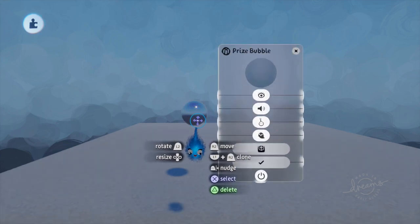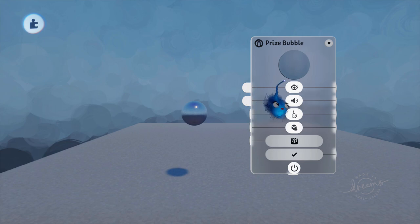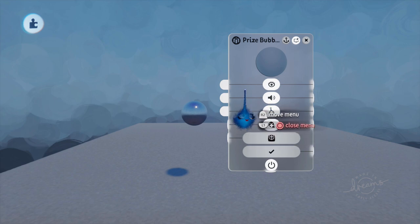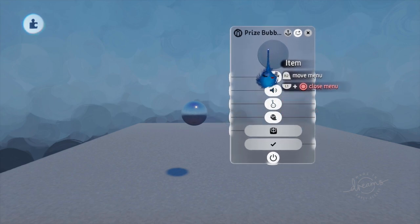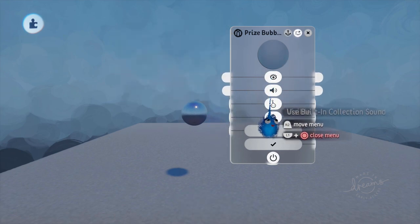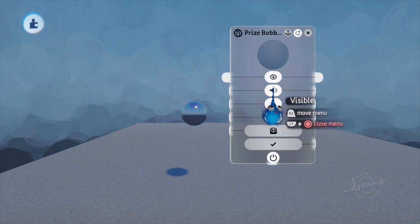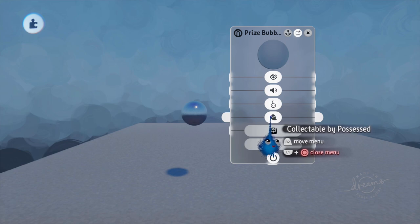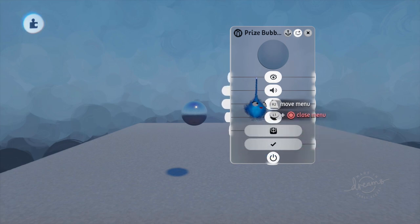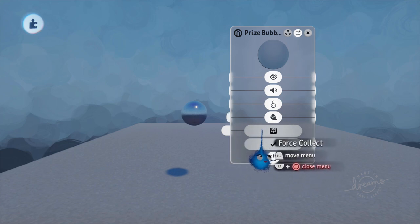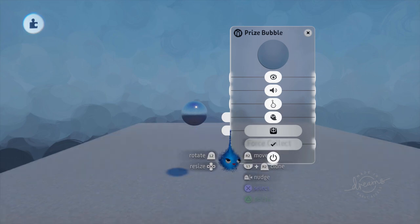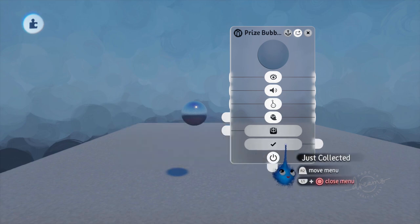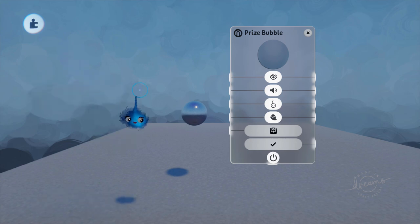Let's have a look at the tweak menu. So L1 and Square opens up the prize bubble's tweak menu. The top one, this is where you put your item. I'm going to leave that for now. Then we've got a series of toggles - these are on or off. You've got visible, the sound, collectable by imp, and collectable by possess. You can turn these on and off. And then we have an input and an output. This one collects it with a pulse and that will automatically collect the prize bubble. And this one will send out a pulse to say I've just popped.